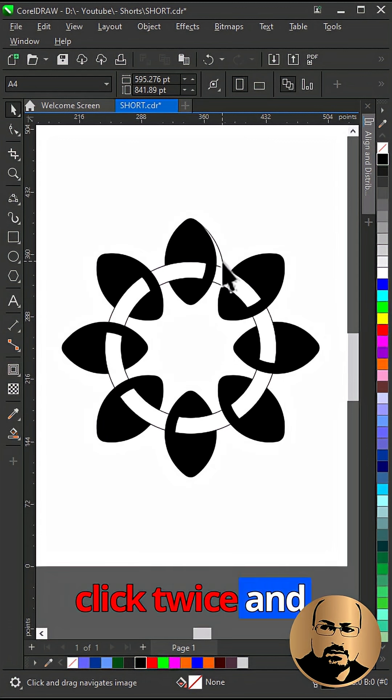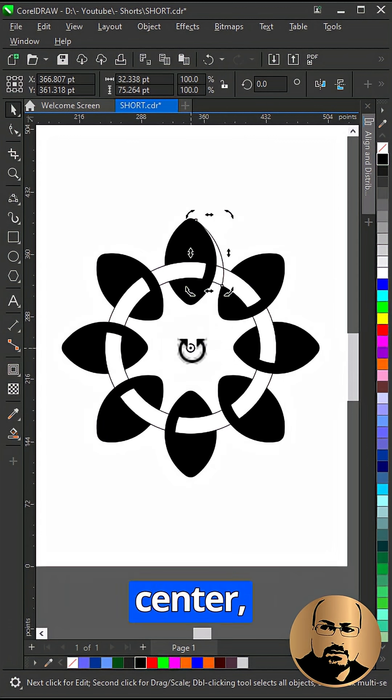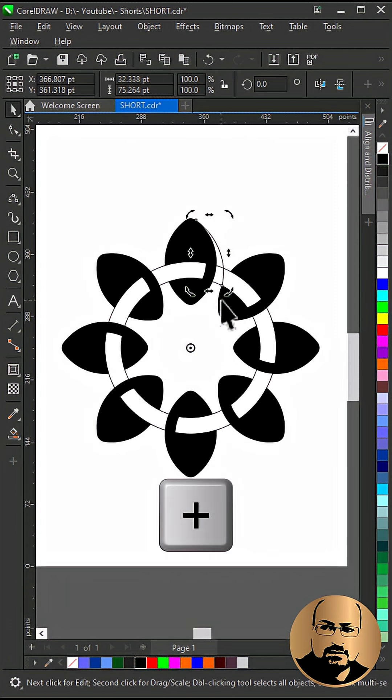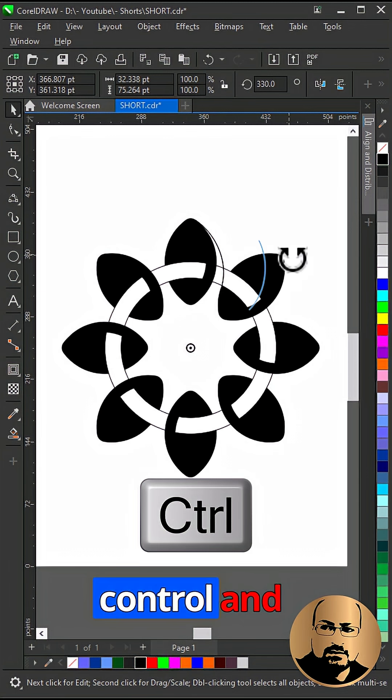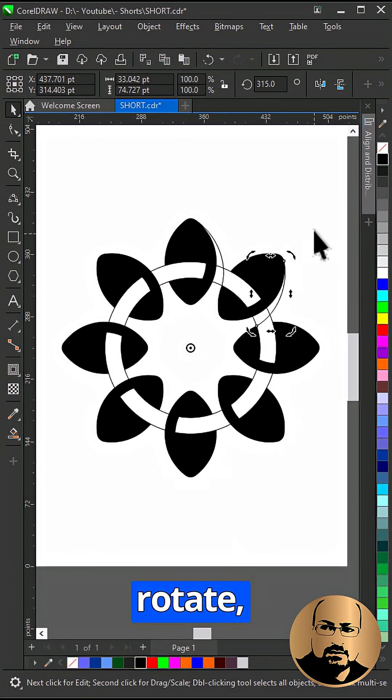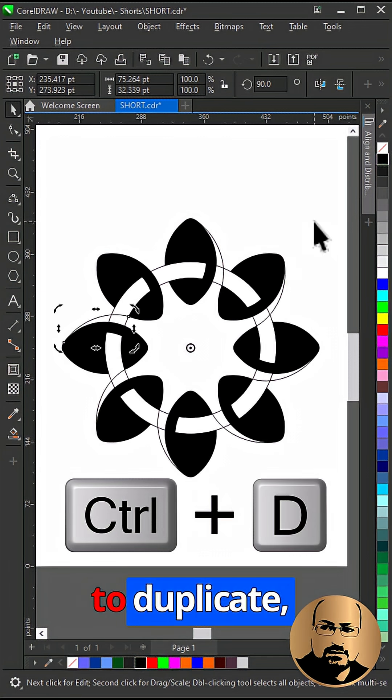Click twice and move rotation pin to circle center. Press plus to duplicate. Hold control and rotate. Now press control plus D to duplicate.